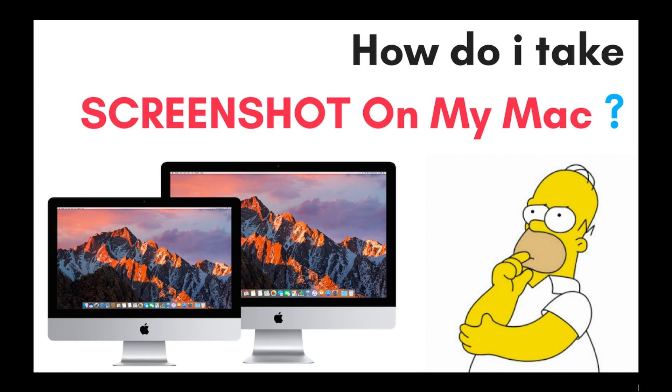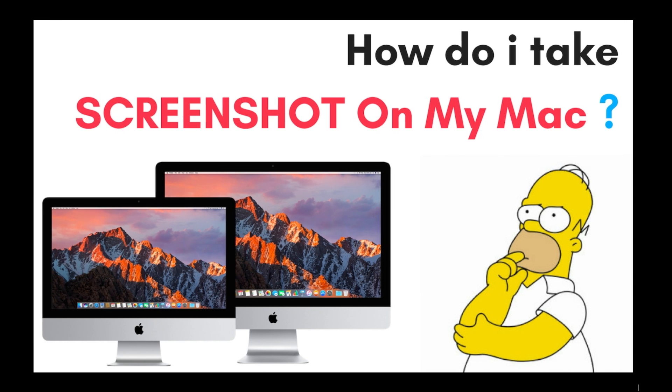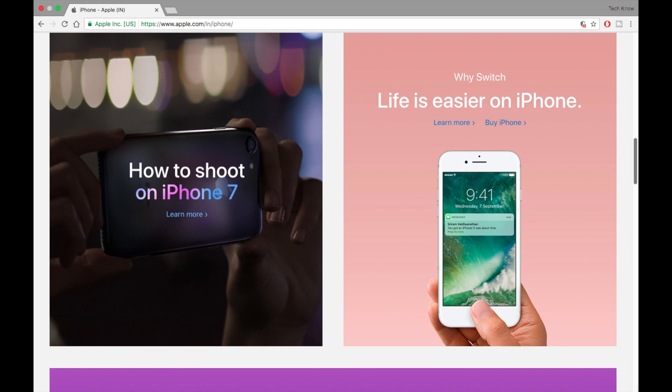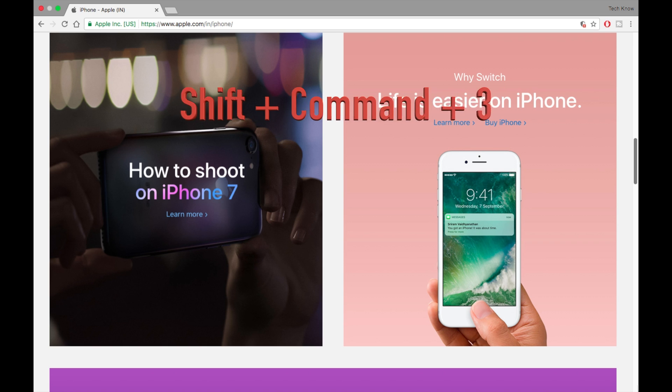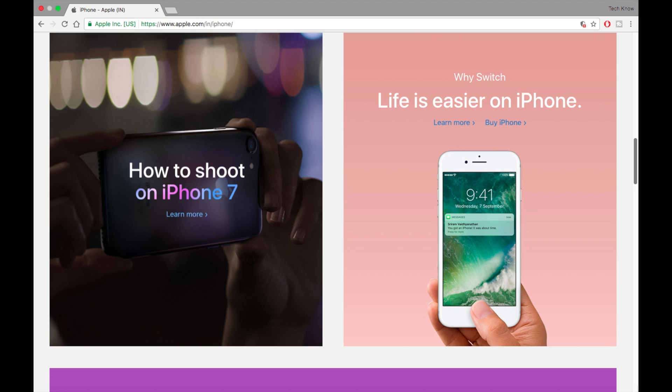You can do it by pressing Shift+Command+3. You'll hear a clicking sound, a camera shutter kind of sound, and that's when you know it has been saved. It will be saved on your desktop.